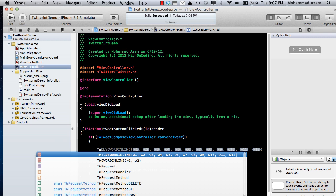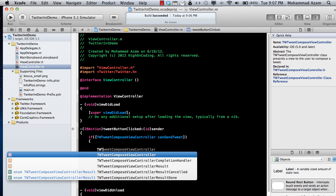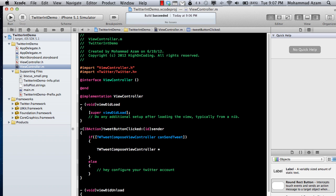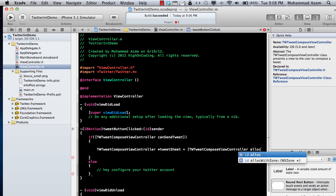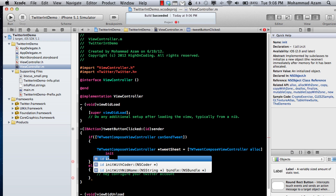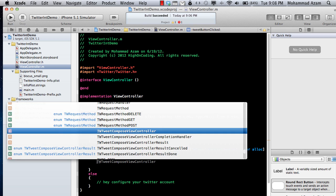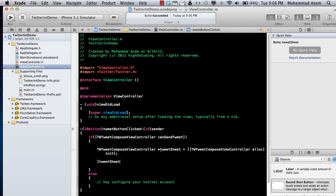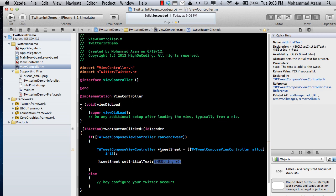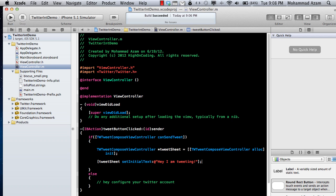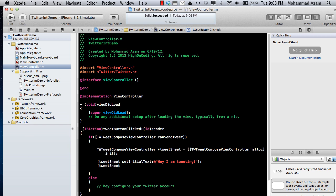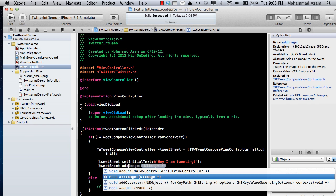Now when everything is good, we can simply create this tweet sheet. And the way that you put the text is, you simply say tweet sheet set initial text, and you can set any text. I would say, hey, I am tweeting or whatever you want to say. The cool thing about this is you can also attach images to it. It's pretty simple. Tweet sheet has an add URL and also an add image, so if you have an image, you can simply attach it.